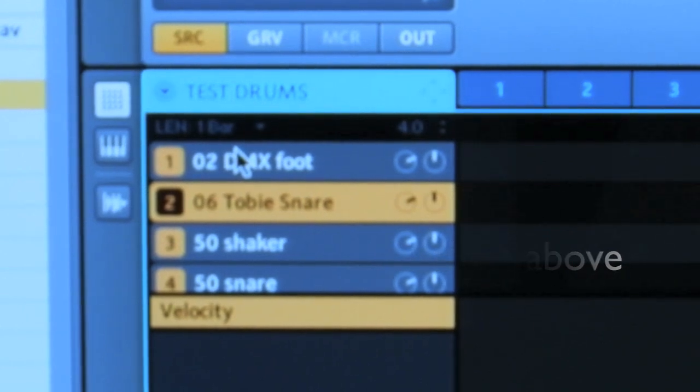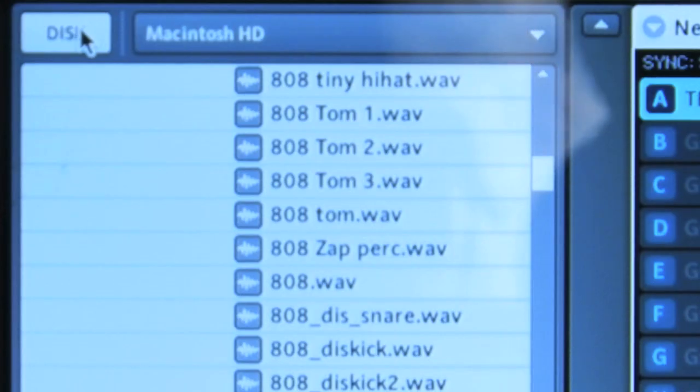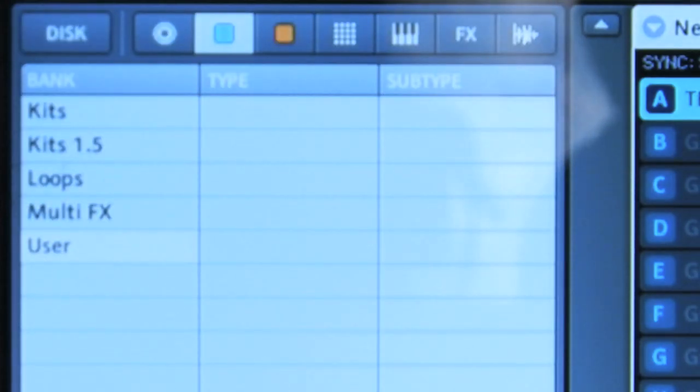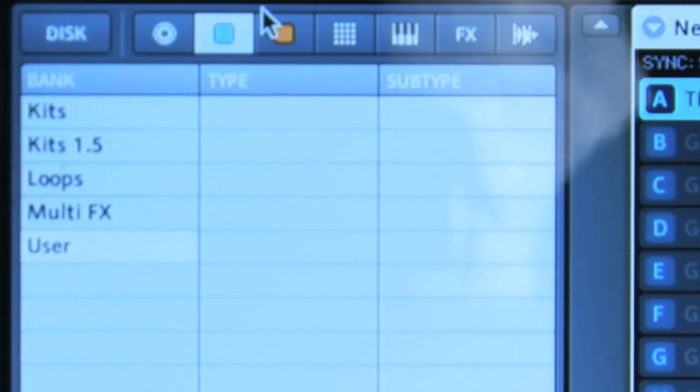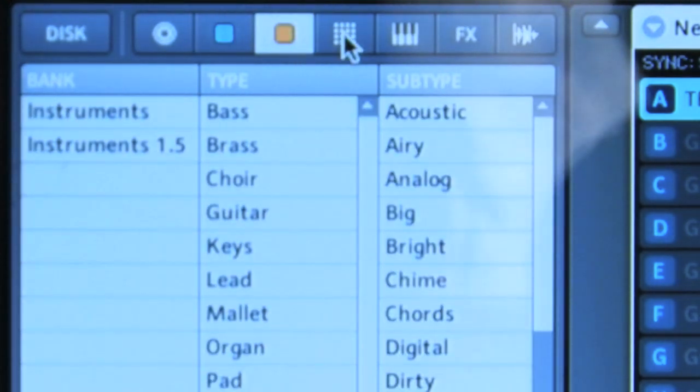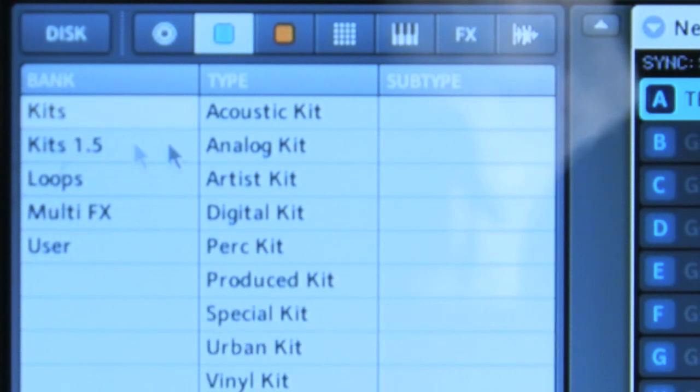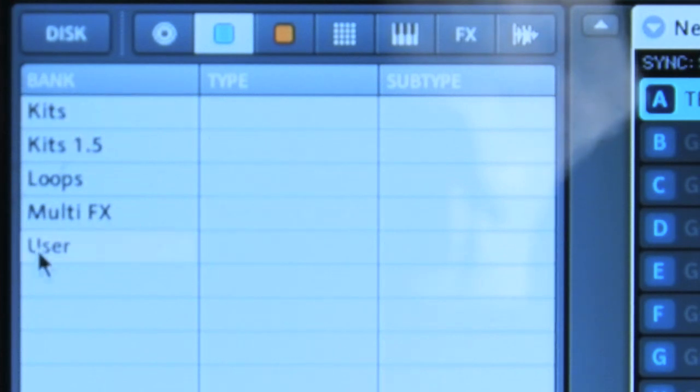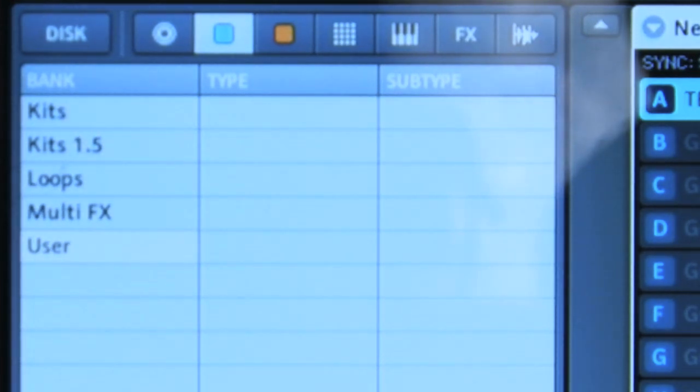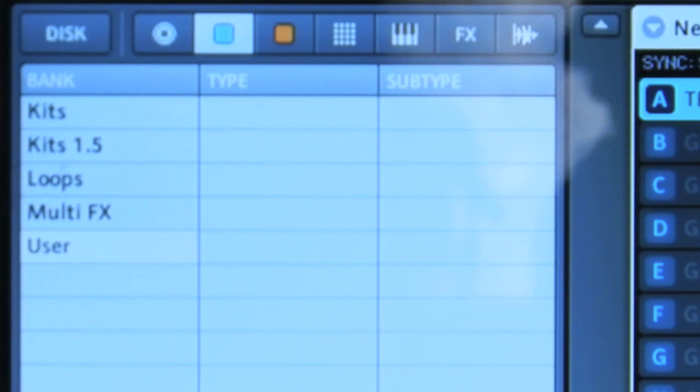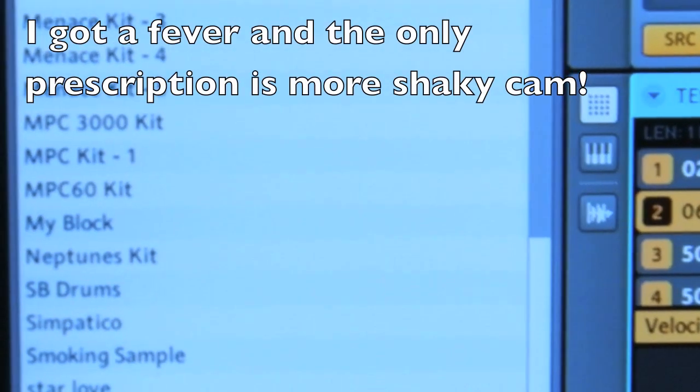Now we saved it as Test Drums. Click on Disk again, it'll take us to our sounds. You have your sounds here, these are your kits, you'd have your normal kits, all that. But now we go to User and we want to find the drums we just made, which would be Test Drums. So right underneath that are your drums, we have Test Drums down here.